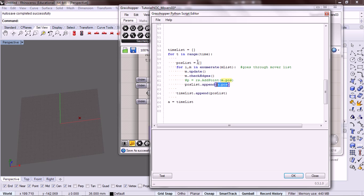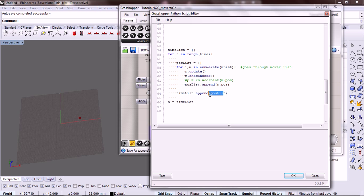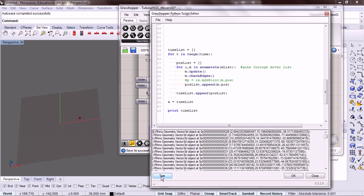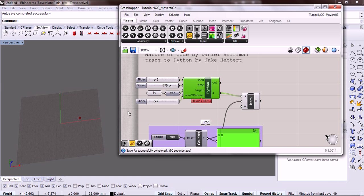So we have an empty list. We're filling it with the position for each one of the movers. And then we're passing that list. We're appending it to the time list. So let's print time list and see what we get. Okay, so we get a bunch of geometry. So let's make this smaller.